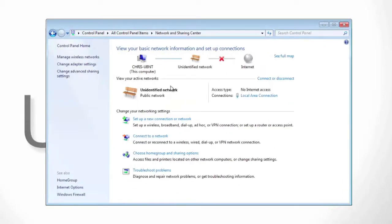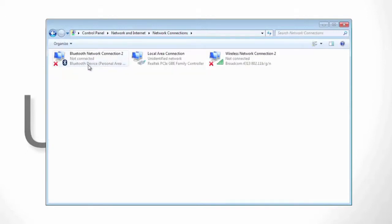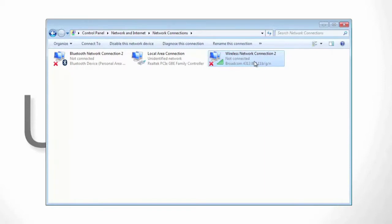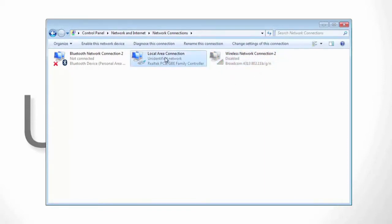We want to first start by clicking on the change adapter settings and then we want to make sure our wireless card is disabled so it does not interfere with our local area connection. Once disabled,